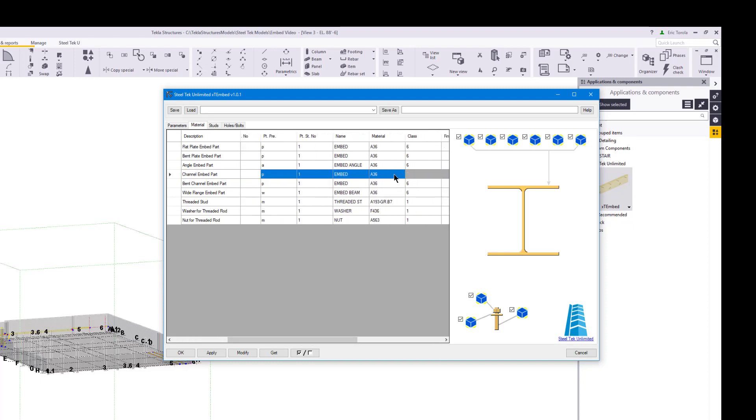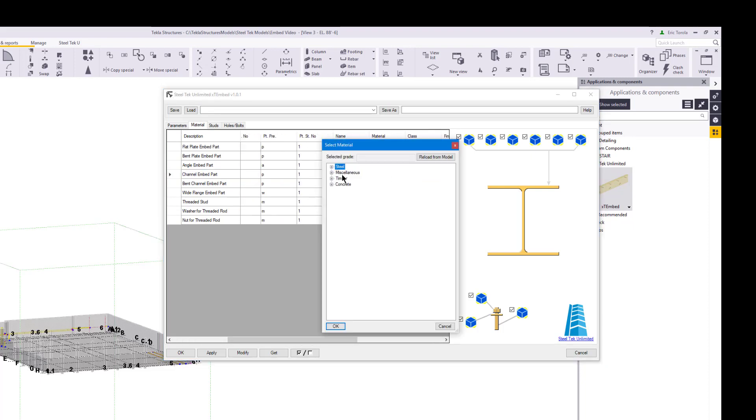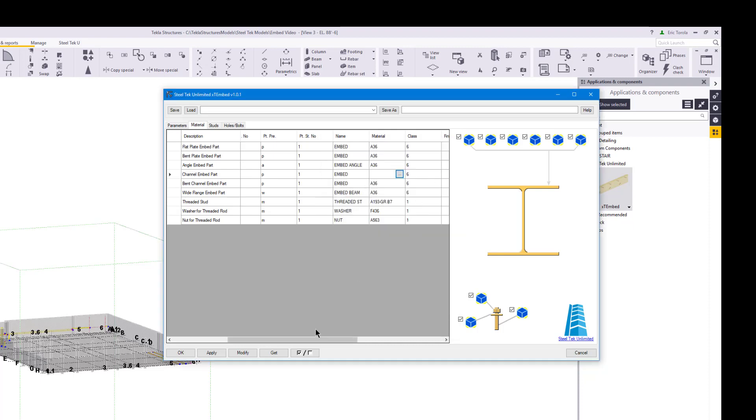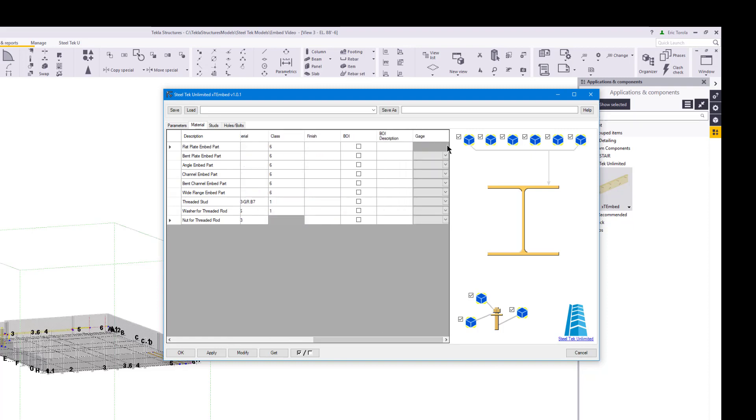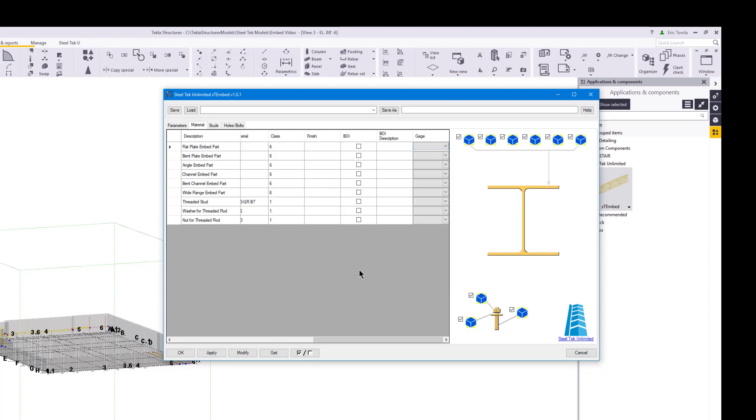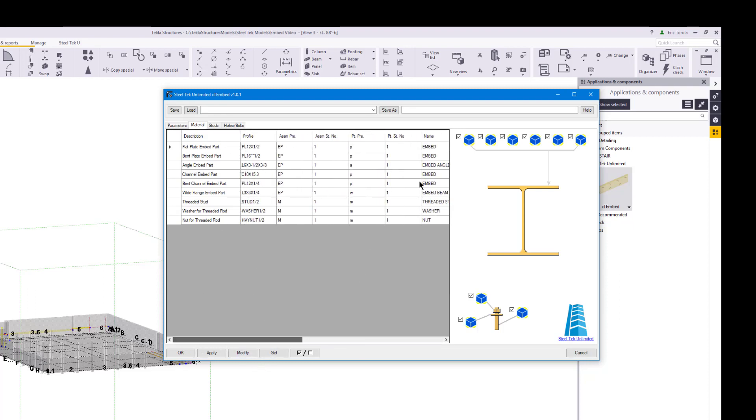The material column can be edited similarly to the profile column. When you edit a material cell, you can open the material catalog dialog. In SteelTech Unlimited Plugins, the Part BOI (Bought Out Item) UDA (User Defined Attribute) are available as well as the gauge UDA. All of this gives you complete control over all of a part's properties when they are created by the plugin.